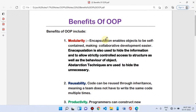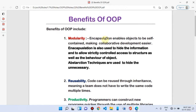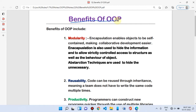Hi guys, welcome to our channel Learn Arvid Palavi. In the last video we studied the difference between procedural programming versus object oriented programming. Today's topic is: what are the benefits of object oriented programming? Why will we use object oriented programming? The first benefit of OOP is modularity.